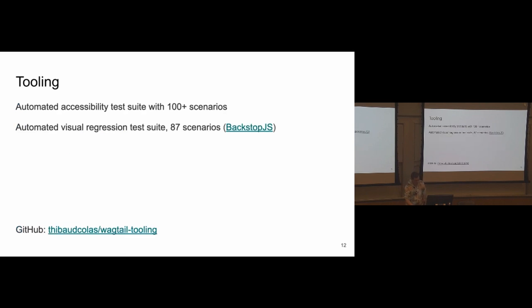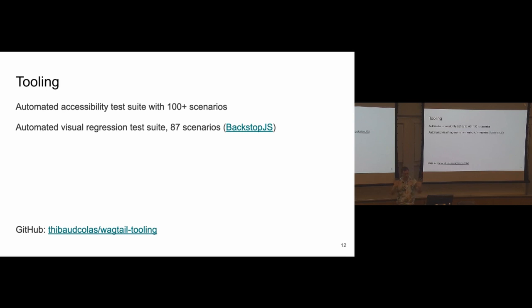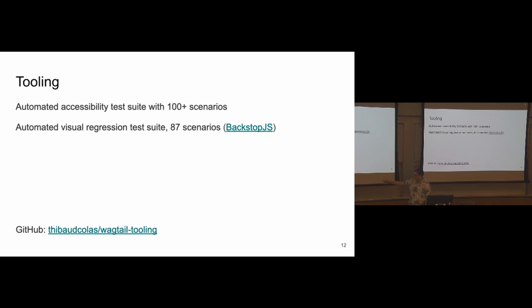One more note about tooling. So we also made a big accessibility test suite. We had more than 100 scenarios in it, and I also had beforehand a visual regression test suite, so comparing screenshots of the Wagtail UI before or after our changes to make sure there were no regressions. And these were enormous investments. Good to know about. You should check out my repository if you're interested in them. I could make tens of talks just about that.